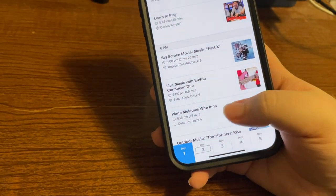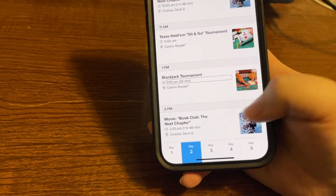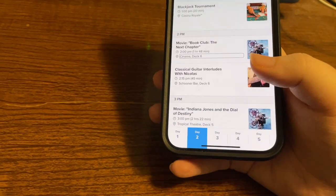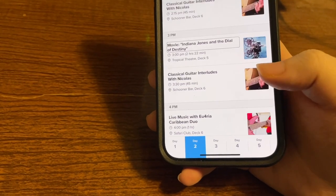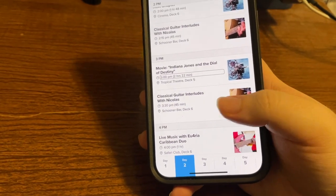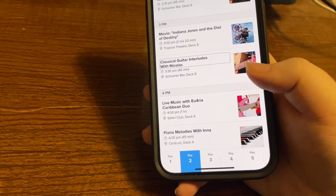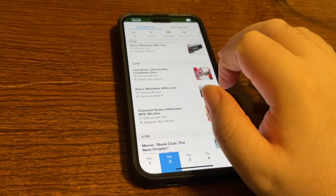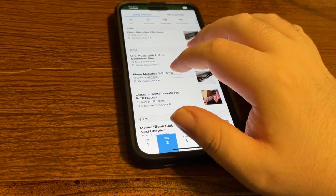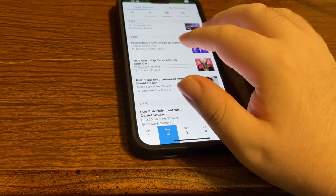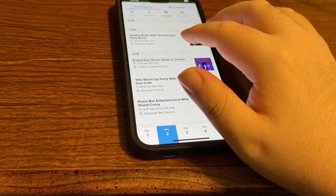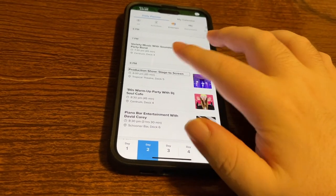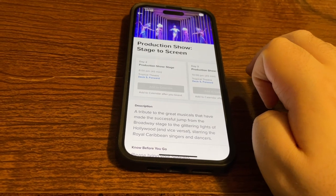Looking at Day 2 entertainment: a Blackjack tournament at 1 PM, a movie at 2 PM in Cinema Deck 6, classical music at 2:15 PM in the Schooner Bar, Indiana Jones and the Dial of Destiny at 3 PM in the Tropical Theater for 2 hours 20 minutes, and classical guitar interludes with Nicholas at another venue. Scrolling down, at 8 PM there's a production show called 'Stage to Screen' in the Tropical Theater for 45 minutes. I'll double tap for details.